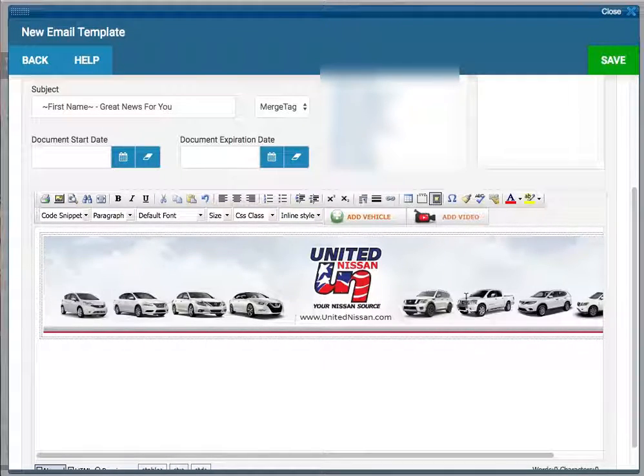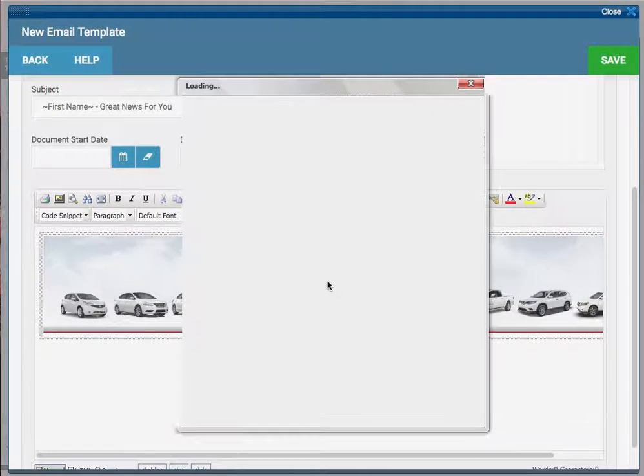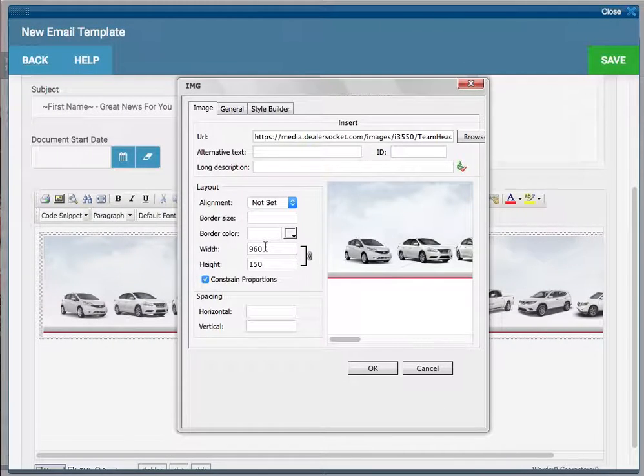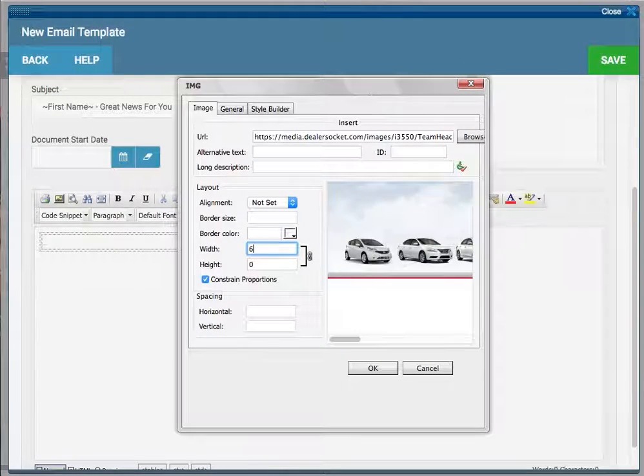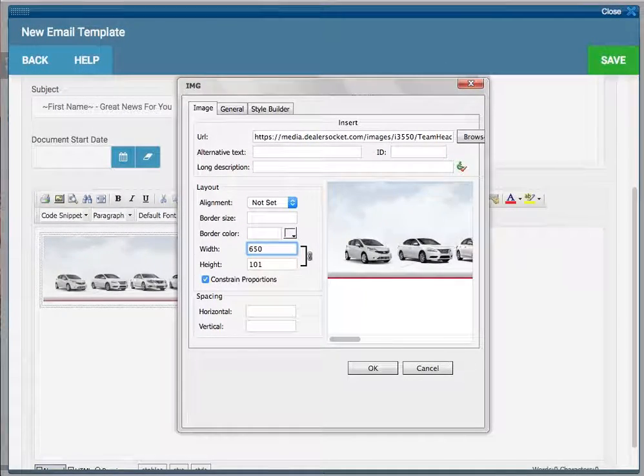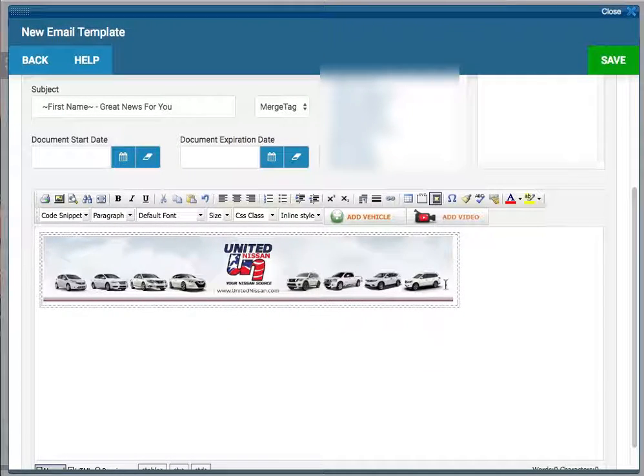To make this a little bit smaller, just double click on the image and change the width to say 650. Hit OK.